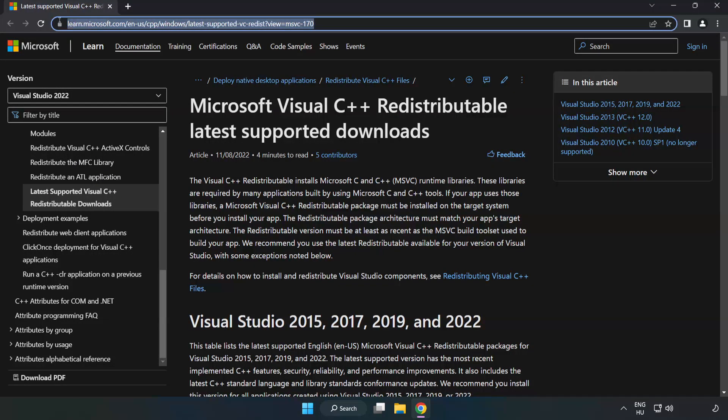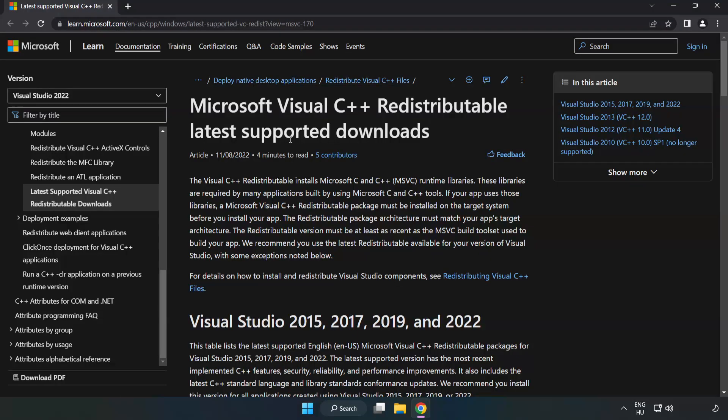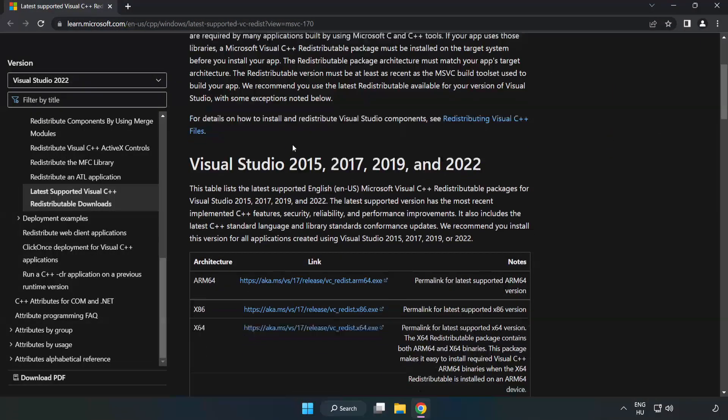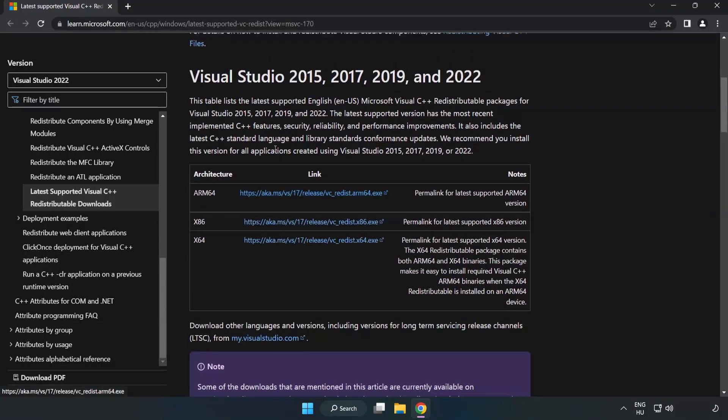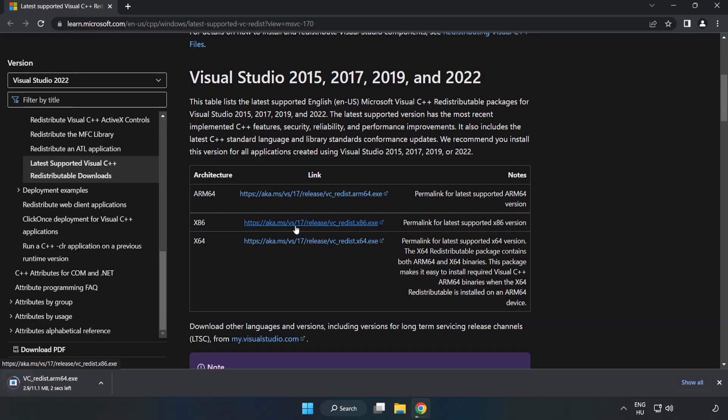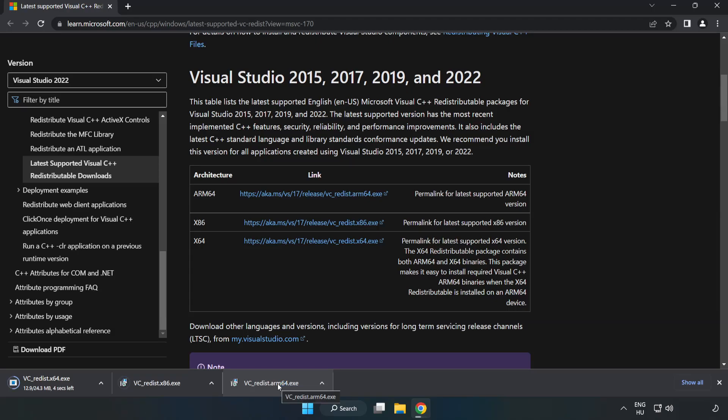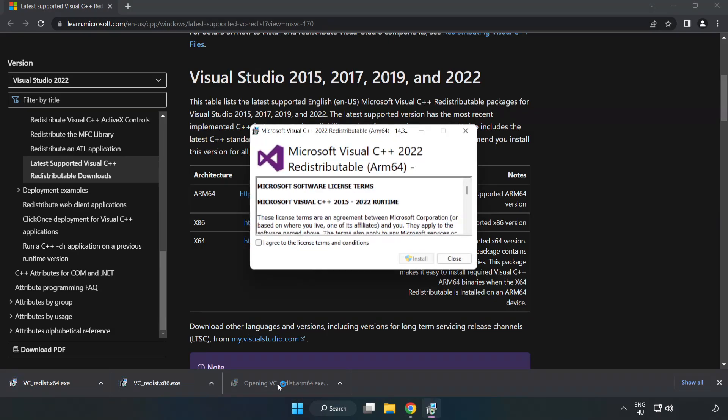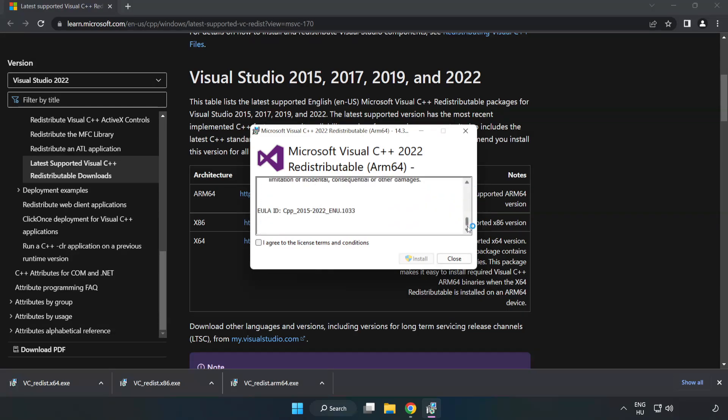Go to the website. Link in the description. Download three files. Install downloaded file. Click I agree to the license terms and conditions and click install.